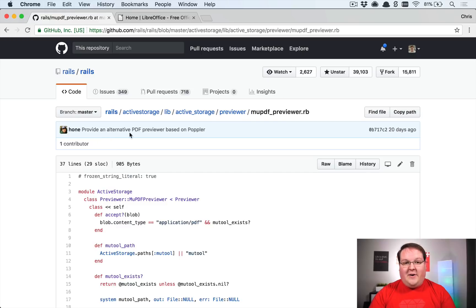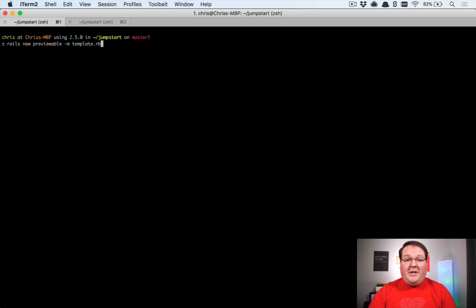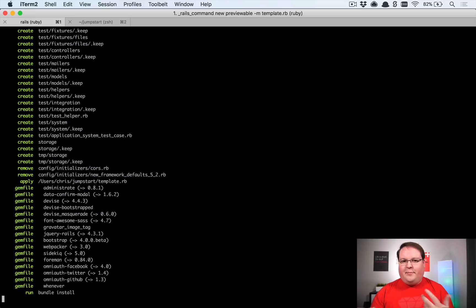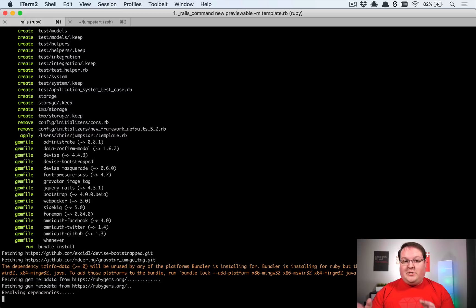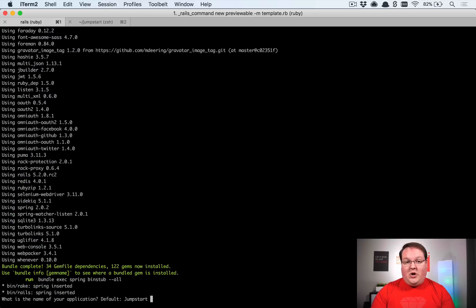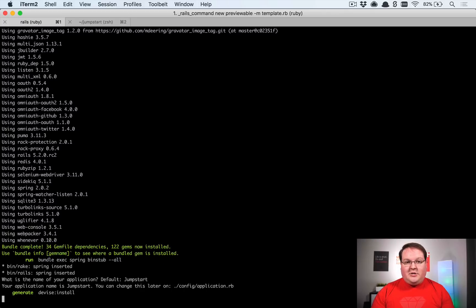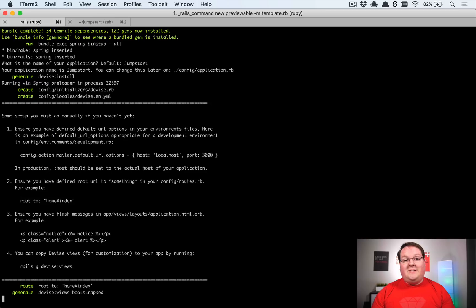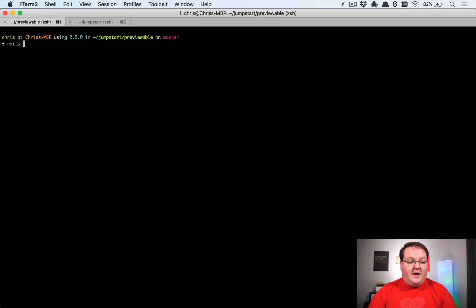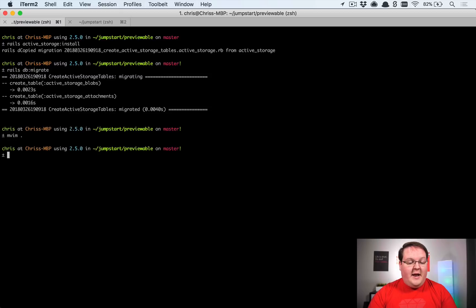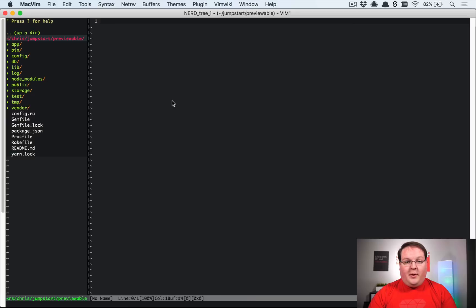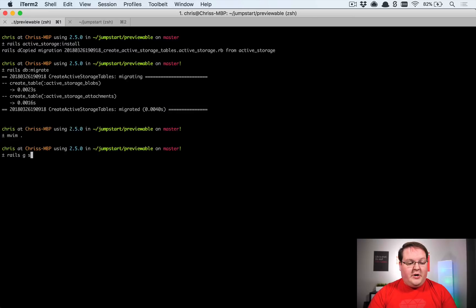Let's create a new Rails app. I'm going to use my Rails app template which has Devise, Bootstrap, and some things installed already, but all you really need is a Rails 5.2 application that has Active Storage installed. Once that's done, run `rails active_storage:install` and then `rails db:migrate` to create our migrations.